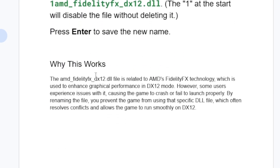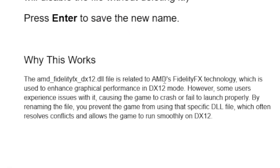Here's why this works: the AMD FidelityFX DX12 DLL file is related to AMD's FidelityFX technology, used to enhance graphical performance in DirectX 12 mode. However, some users experience issues with it causing the game to crash or fail to launch. By renaming the file, you prevent the game from using that specific DLL, which often resolves conflicts and allows the game to run smoothly on DX12.